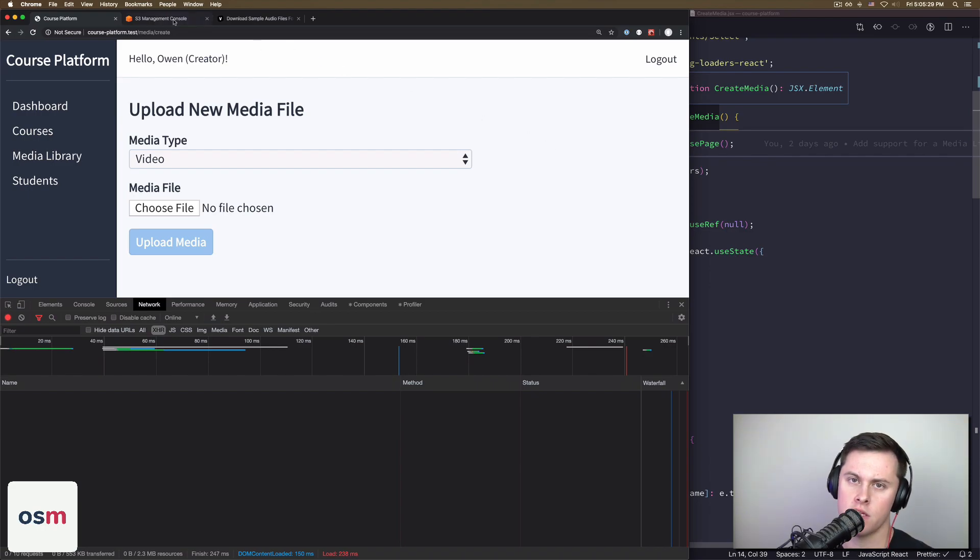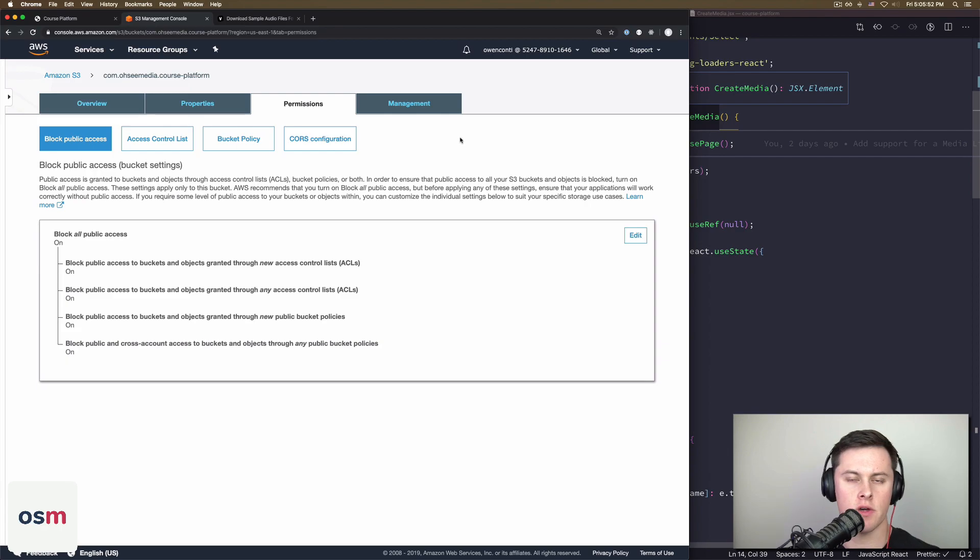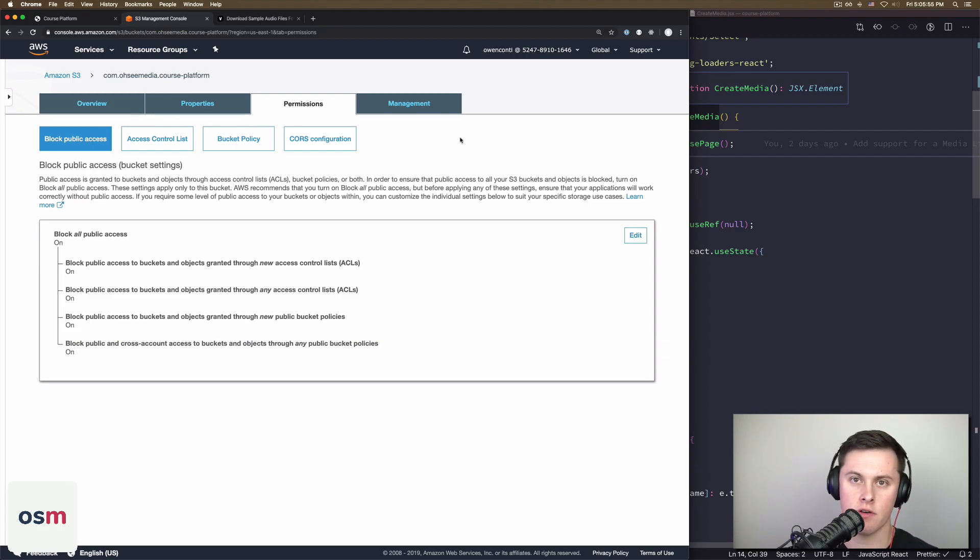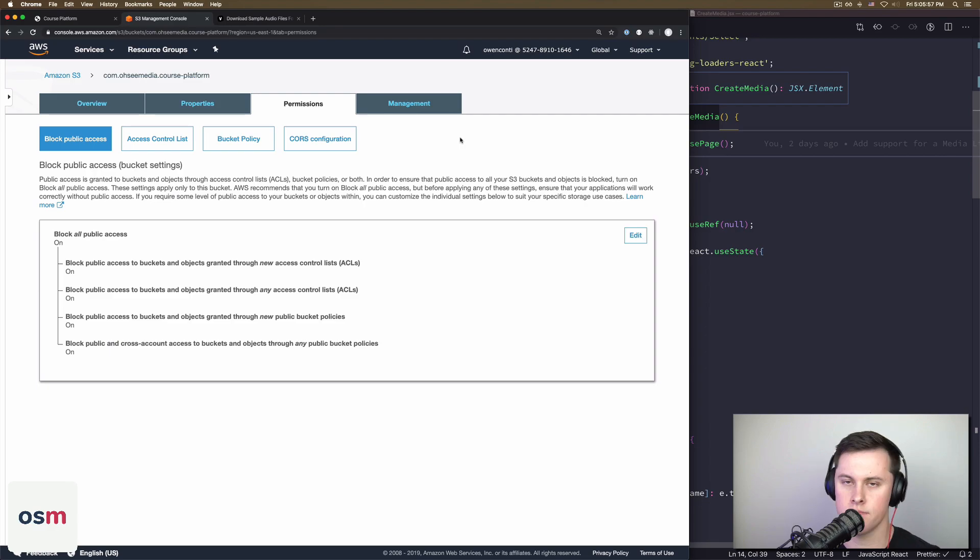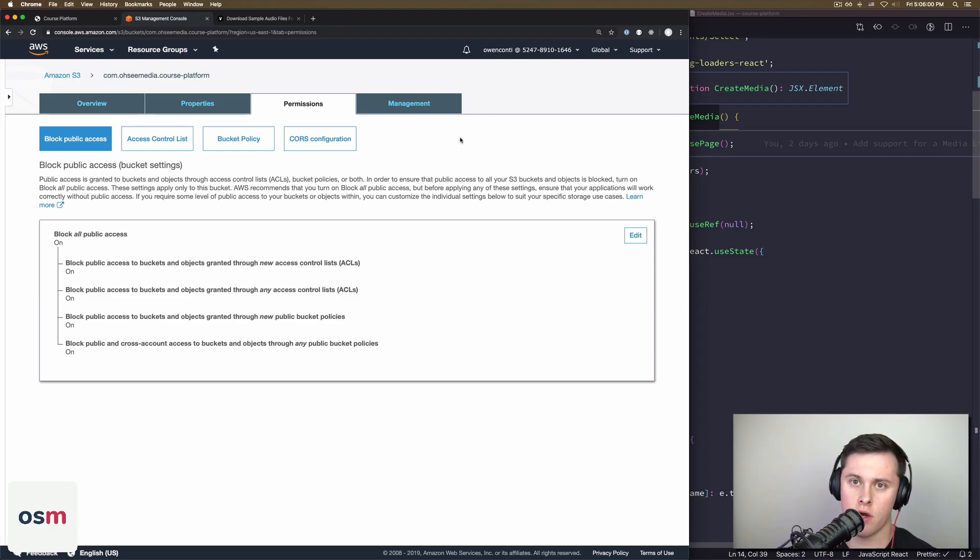The first thing you're going to do is create an S3 bucket. I'm not going to walk you through creating the bucket itself. It's really simple. Let's go to S3, create new bucket, default settings, block all public access, whatever region you want, name it whatever you want, that doesn't matter.